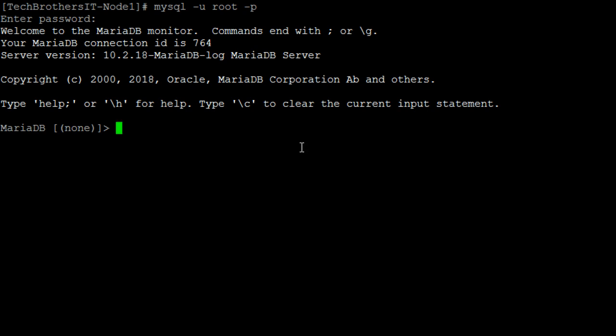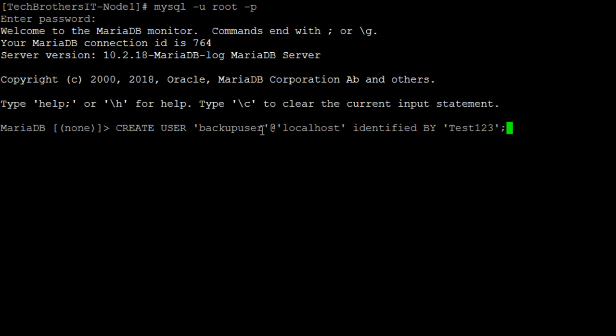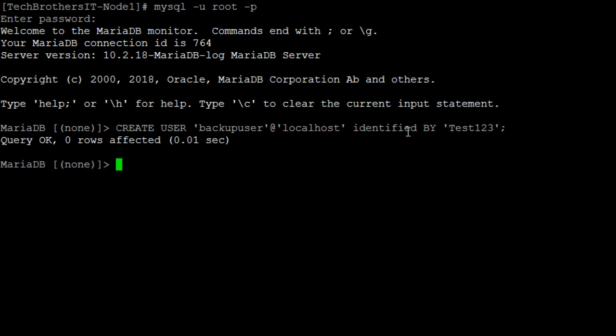First of all, we will create a user. I'm going to call this user backup user. So you see that create user backup user at localhost identified by the password. So user is created.